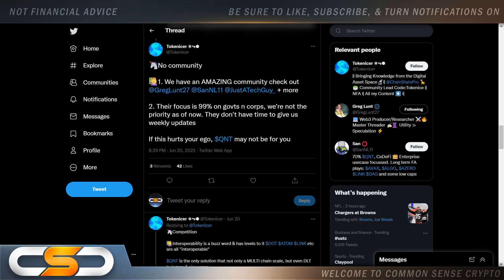No community. We have an amazing community. Check it out. The focus is 99% on government and corps. We're not the priority as of now. They don't have time to give us weekly updates. If this hurts your ego, QNT may not be for you.